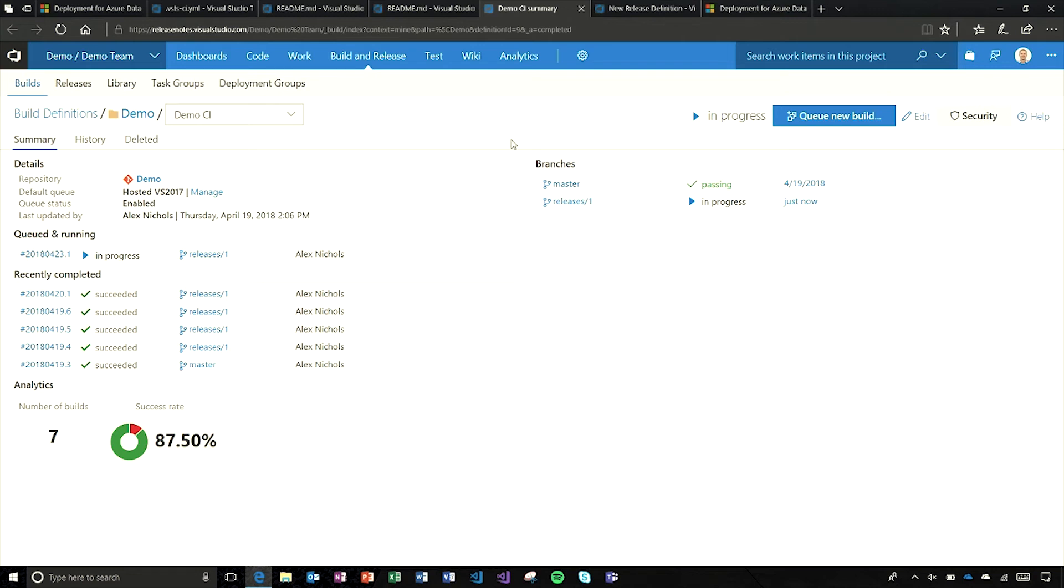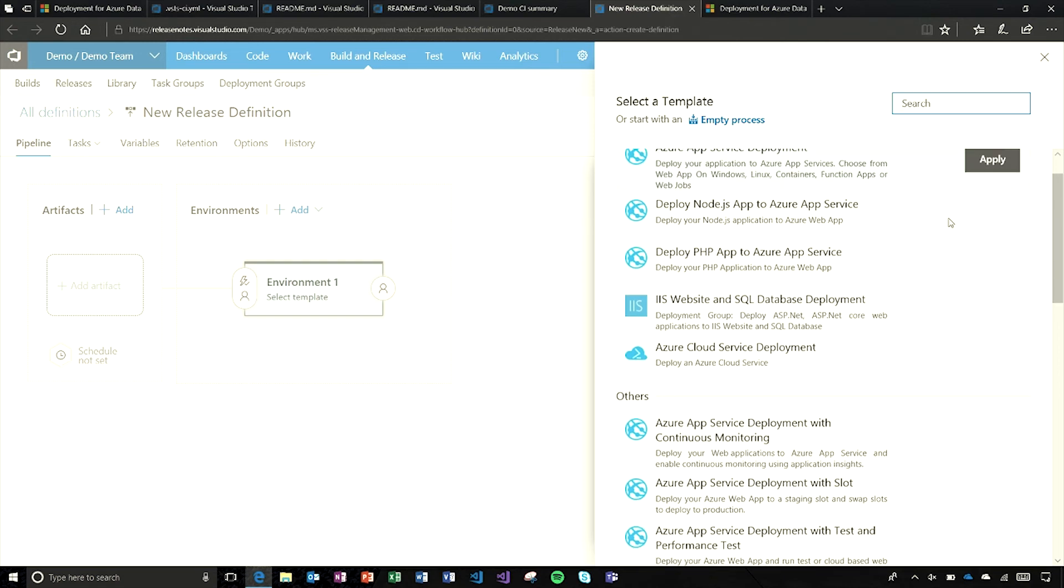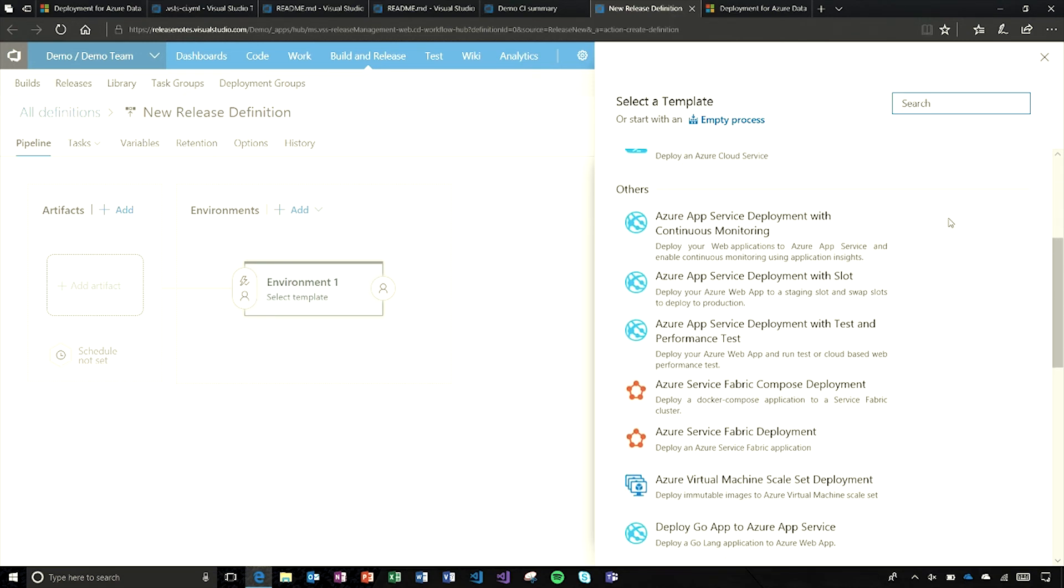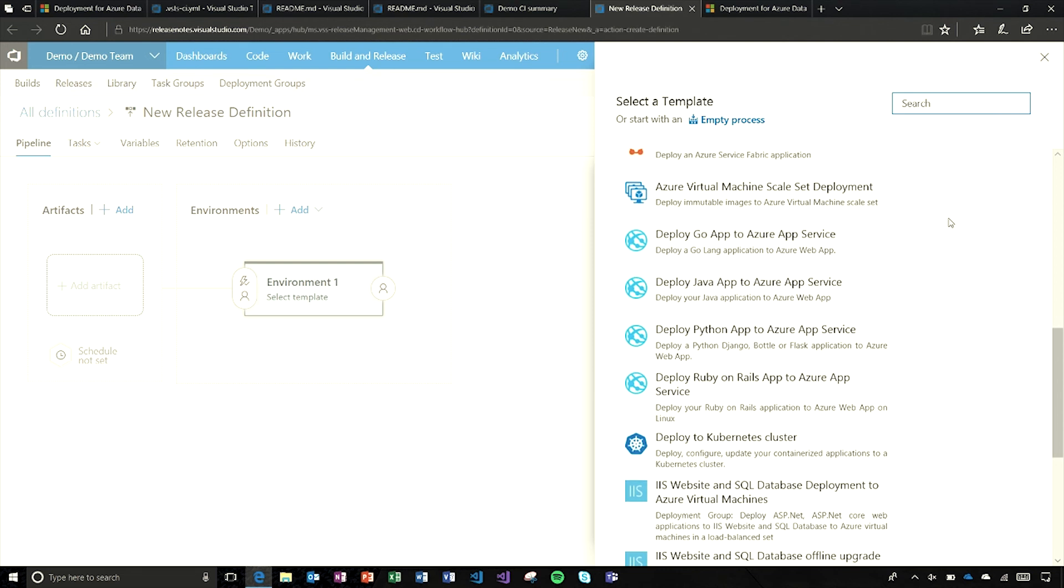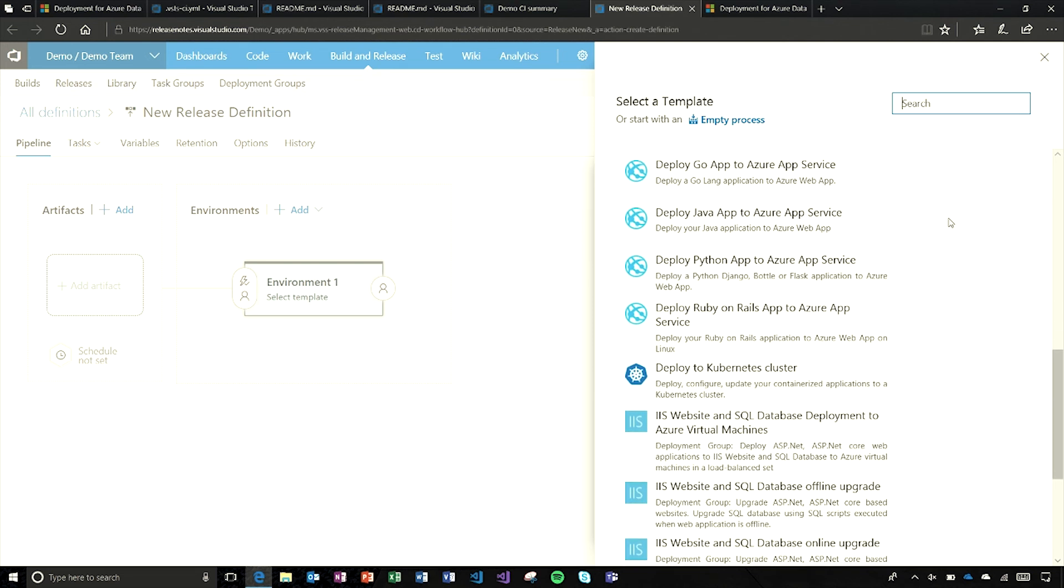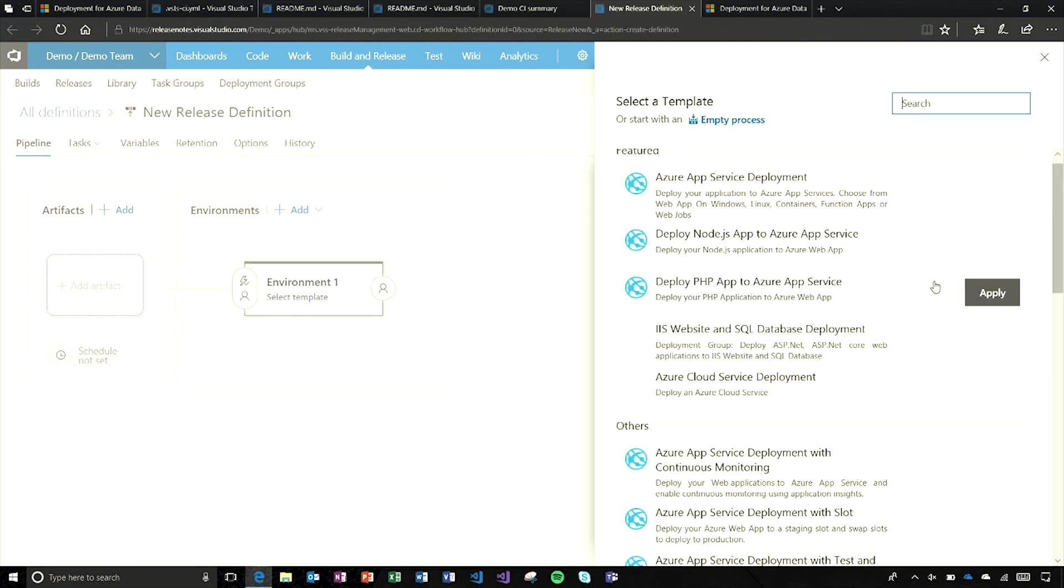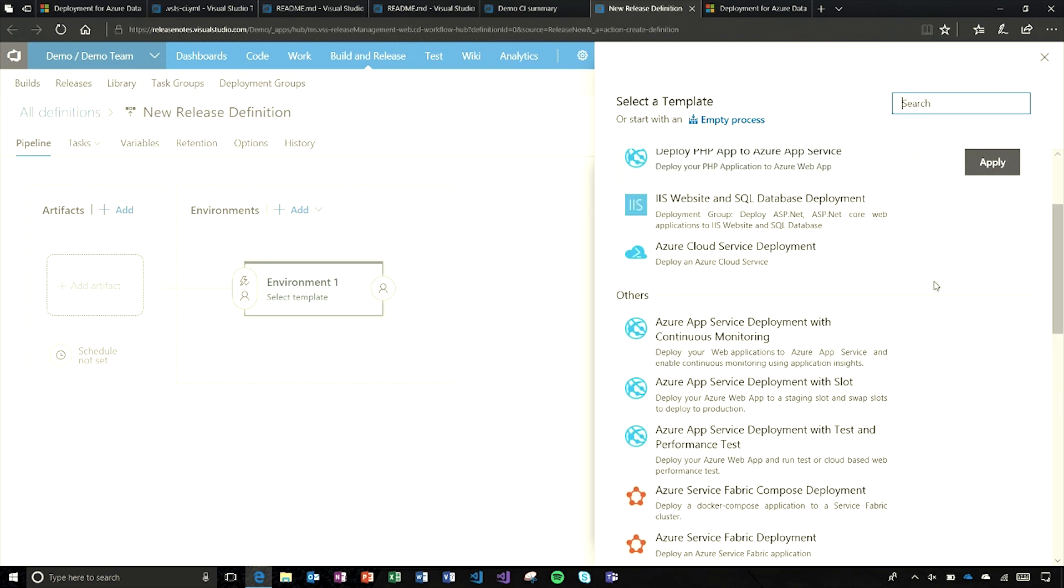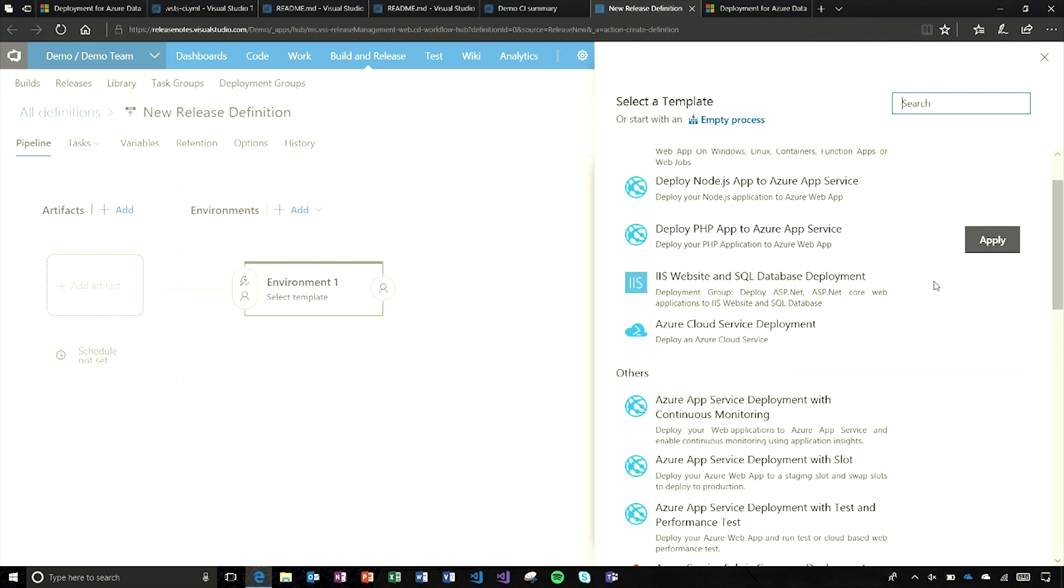Also in build and release, I want to talk about some of the new language support we've added. We've got Ruby on Rails support and you'll find a template for it. I wanted to show all of these templates that are available. Whatever type of app you have, you can search for it - like Ruby, there it is. Check out these templates and see if anything could help you get started.